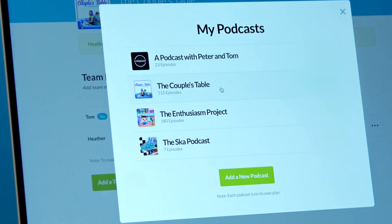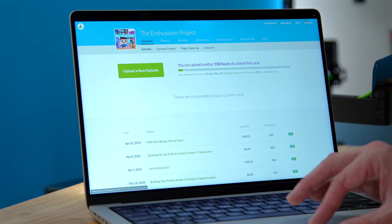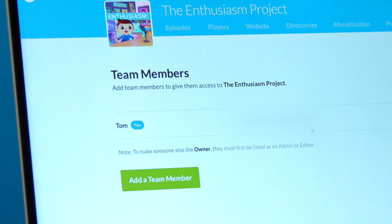And that is how simple it is to add team members to your podcast. I did mention that I have multiple podcasts, so it's important to note that you can manage multiple podcasts under one Buzzsprout account. Even though I added Heather as an admin on The Couples Table, if I go back to The Enthusiasm Project and click on Settings and Team Members, it's just me — because this is just my personal podcast.